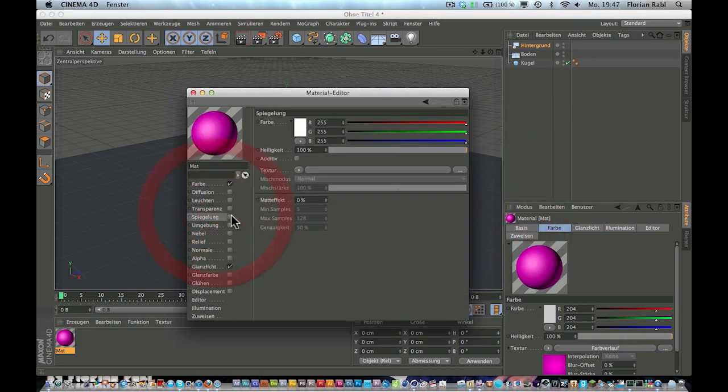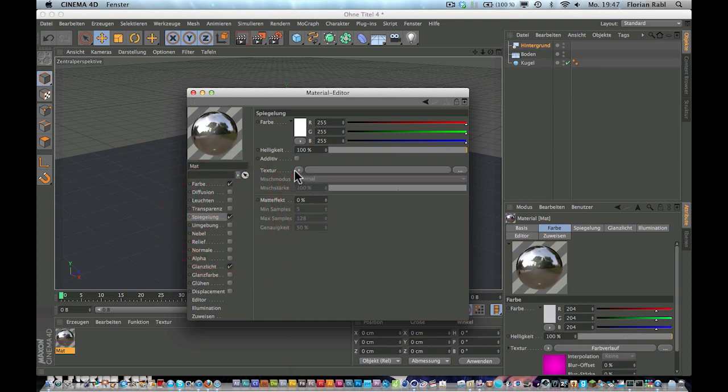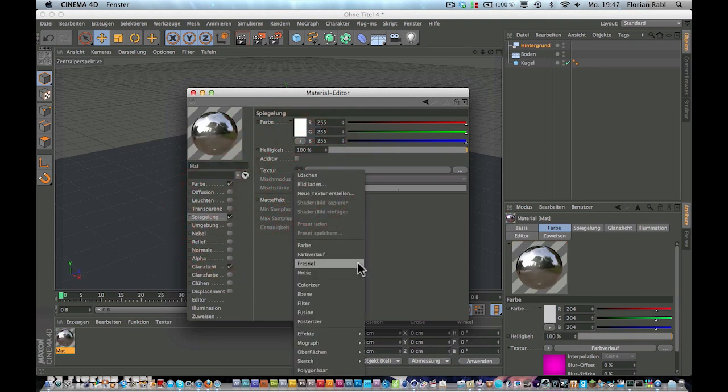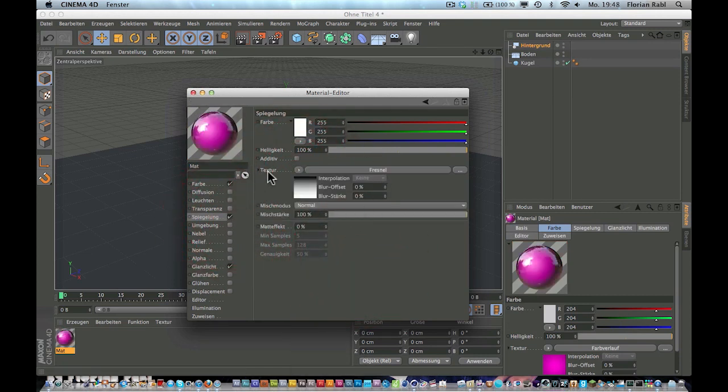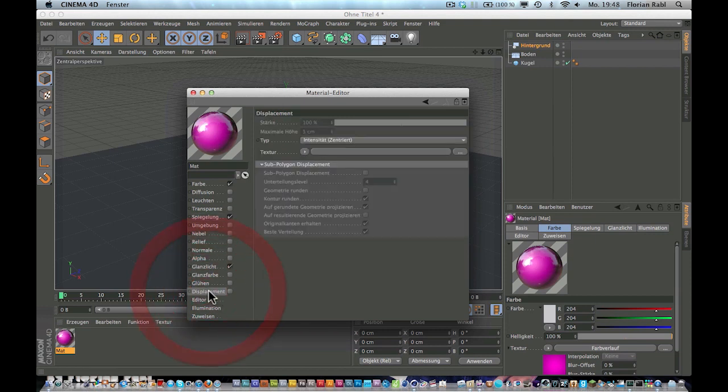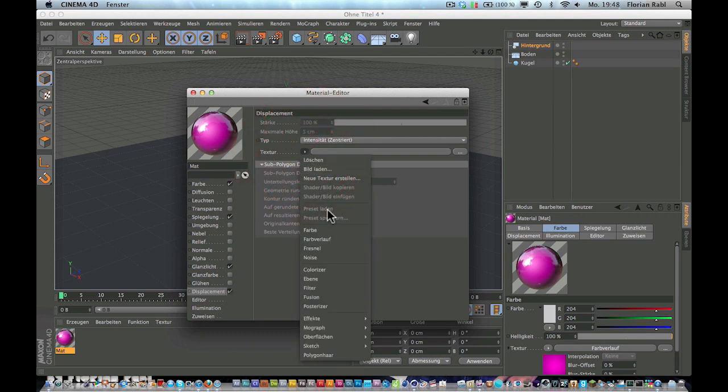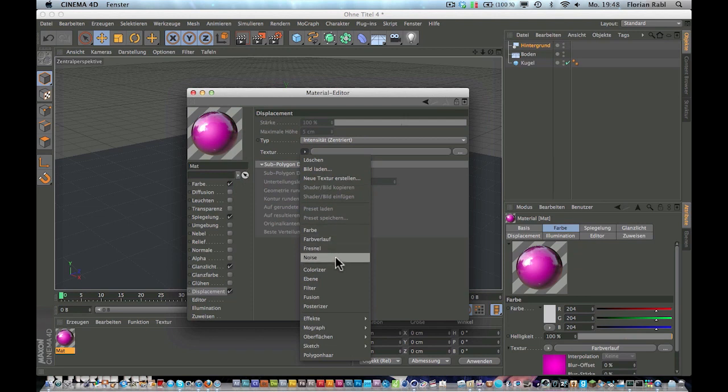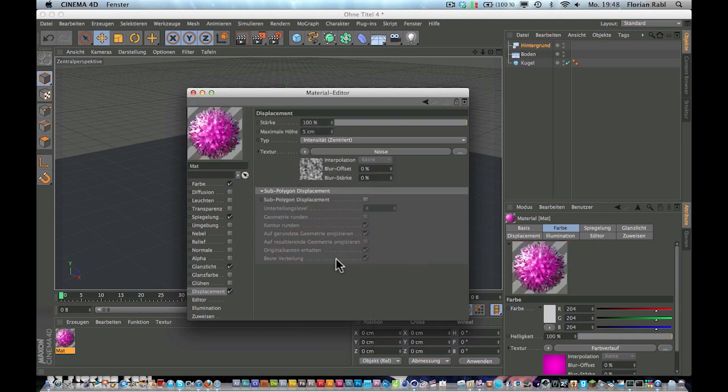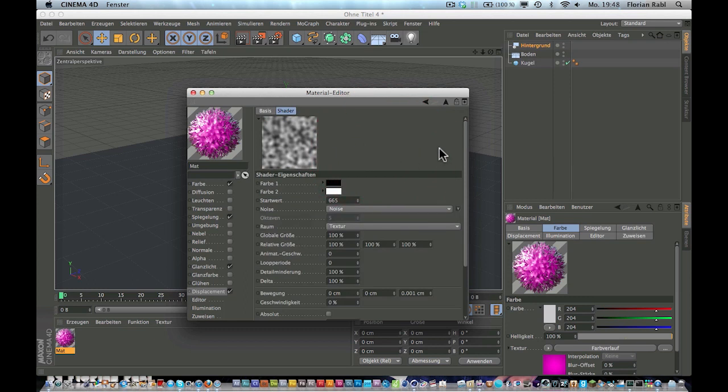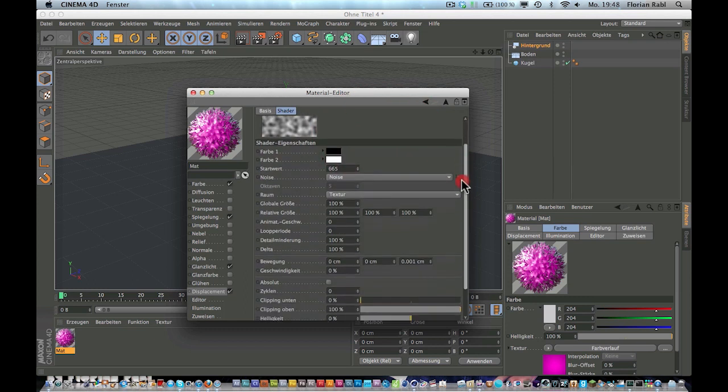So now add a little bit of reflection. Choose for now, yeah it's good. And now the most important step is the displacement. So check the displacement and go to texture and noise.